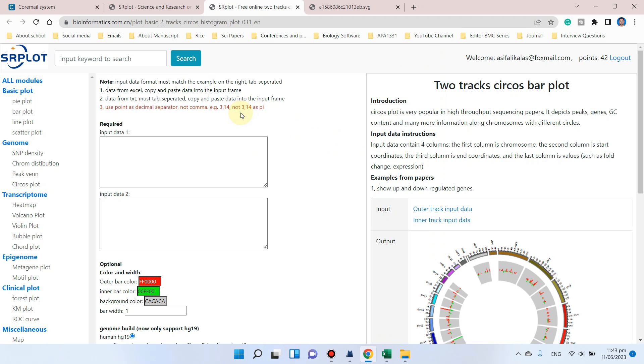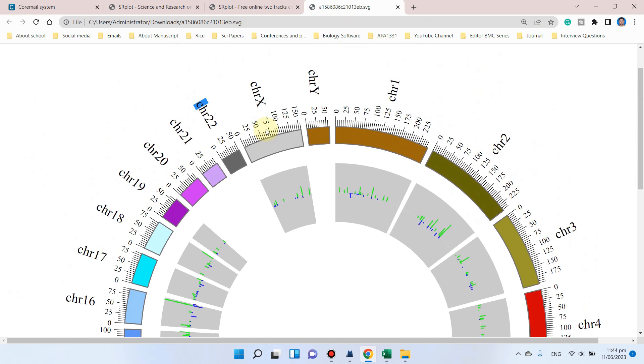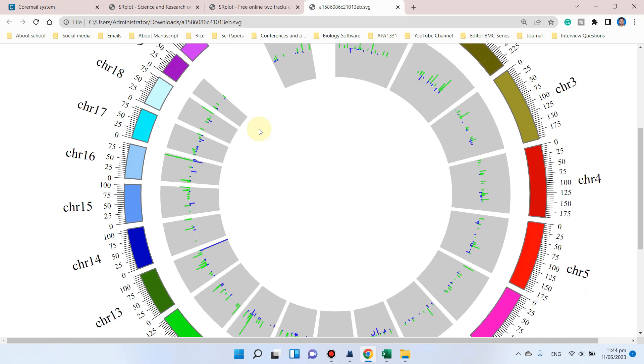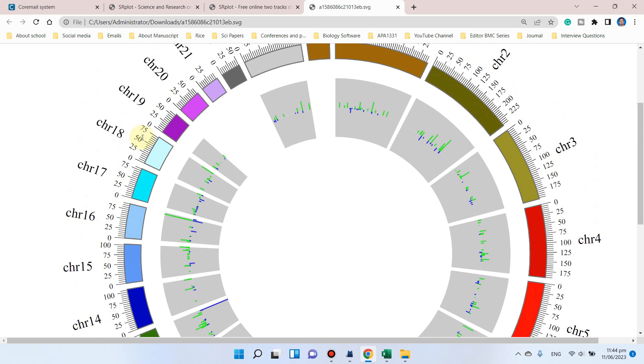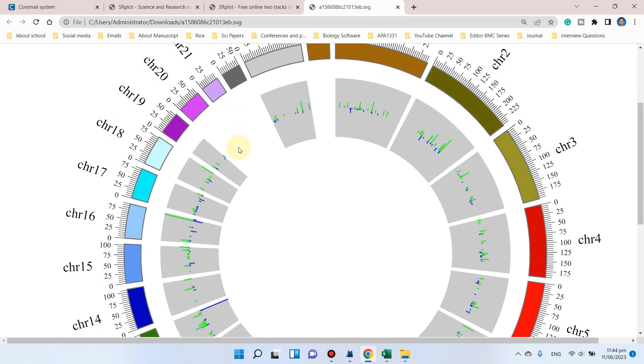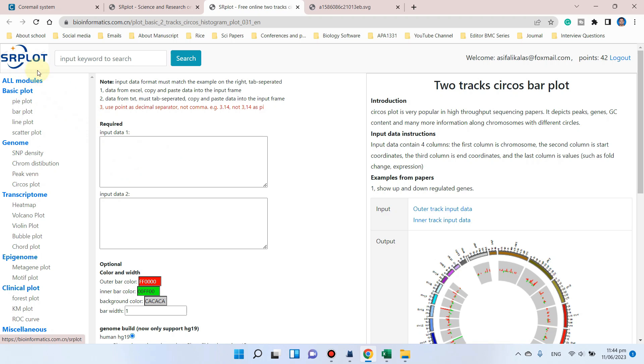Welcome to another video tutorial. In this video, I will show you how we can use the SR Plot website to draw two-track circus bar plots. Circle plots are two-dimensional representations that show relationships between positions or objects, and this figure is commonly used in genomics. I will show you how we can draw these circle plots and prepare the files for drawing without any coding.